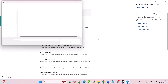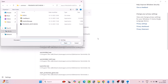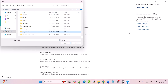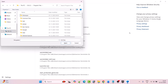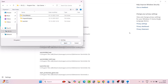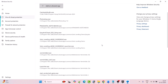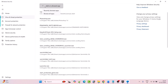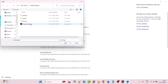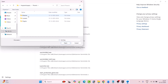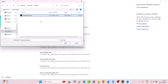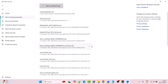Then click on Allow an app through controlled folder access, click yes to allow, then click on Add an allowed app, then click on Browse all apps. Now go to the game installation folder. Open C drive, open Program Files folder, open Epic Games folder, open Hogwarts Legacy folder, then select the HogwartsLegacy exe file and click Open to add it to the list. Again click on Add an allowed app, then click Browse all apps, open the Phoenix folder, open Binaries folder, open Win64 folder, select the HogwartsLegacy exe file and then click Open to add.